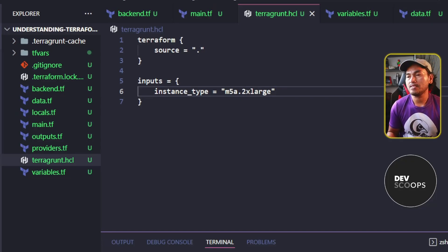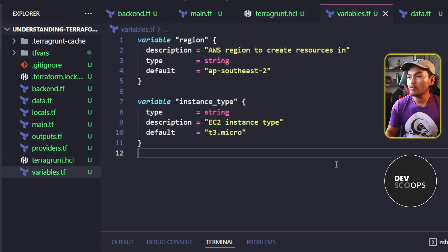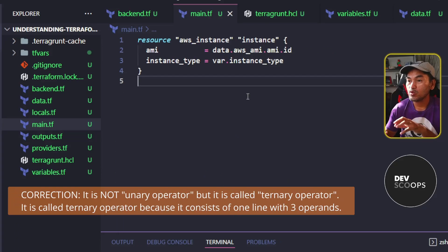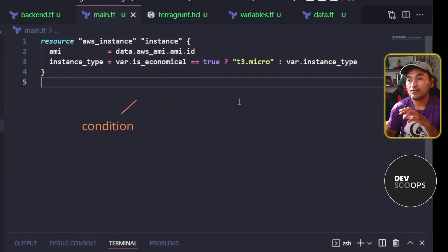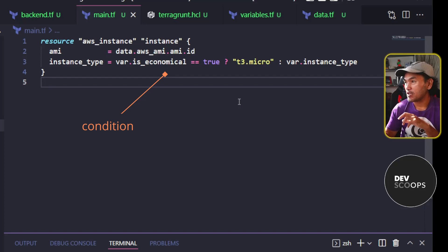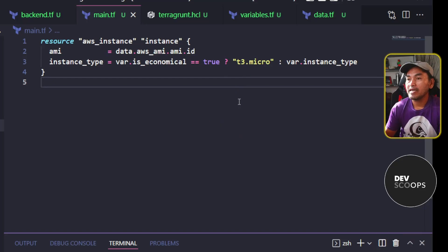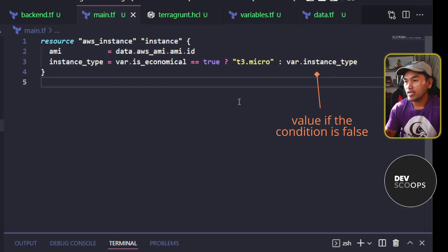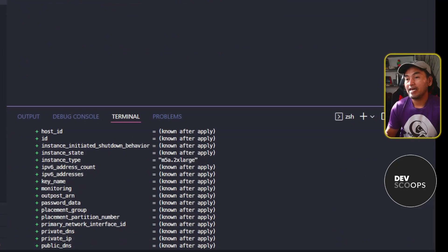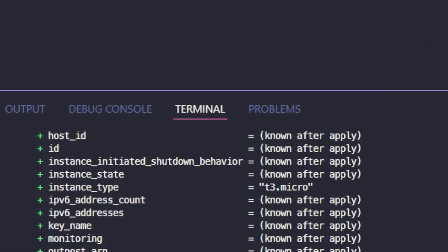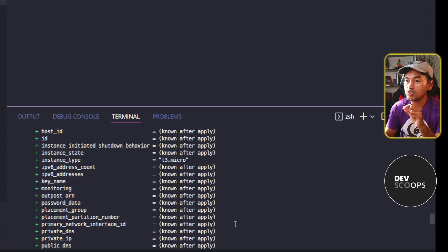The next conditional statement I'm going to show is the most obvious conditional statement in Terraform. I'll head to my variables.tf and define a new variable, then switch back to my main.tf. I'm going to add a ternary operator to check the value of my new variable and set the instance type accordingly. The first segment is the condition being checked, followed by a question mark. The next segment is the value if the condition is true, then a colon, and the final segment after the colon is the value if the condition is false. After rerunning Terragrunt plan, the instance type is set back to t3.micro because of the new conditional statement.